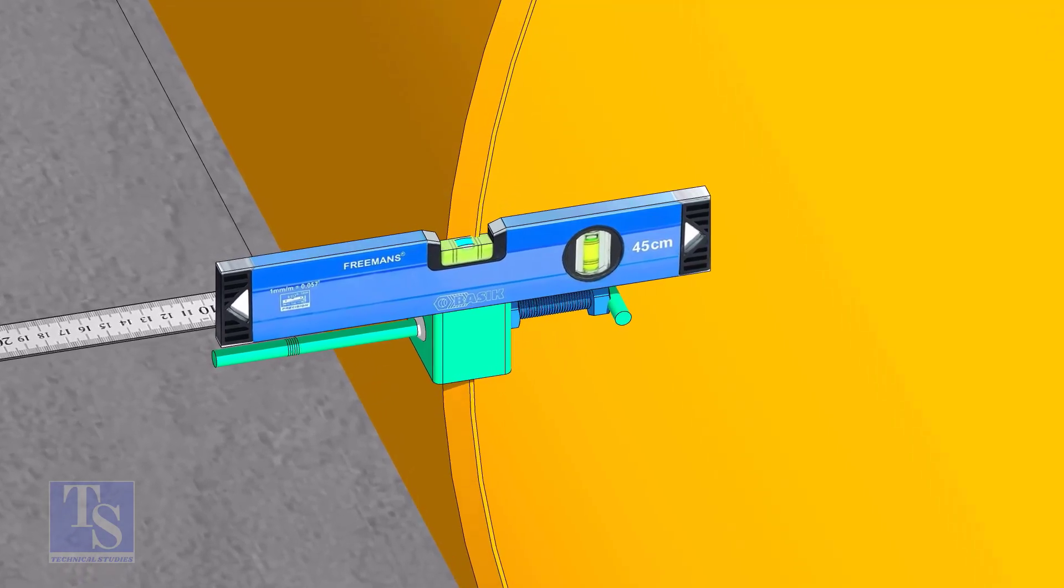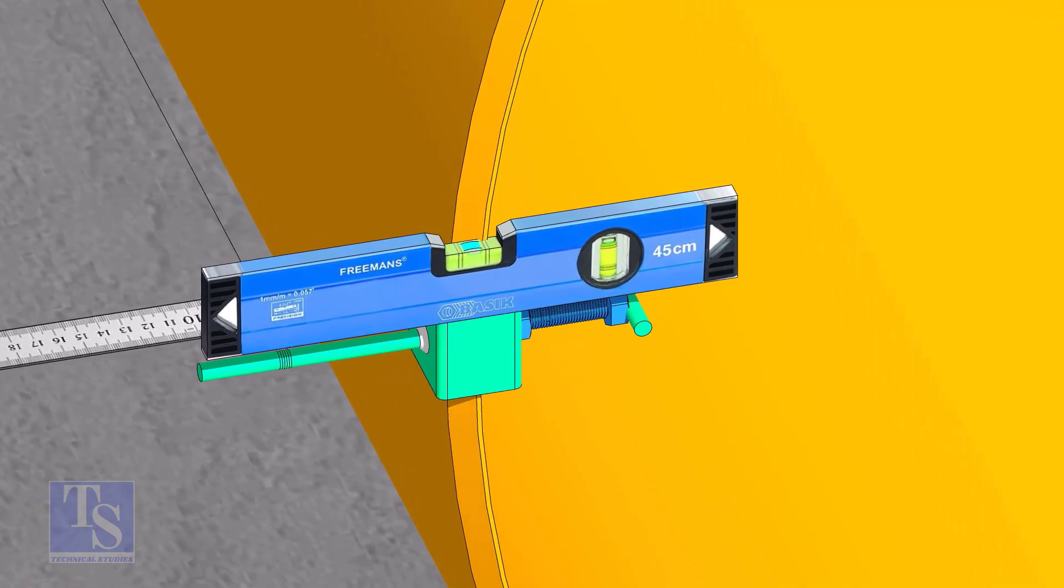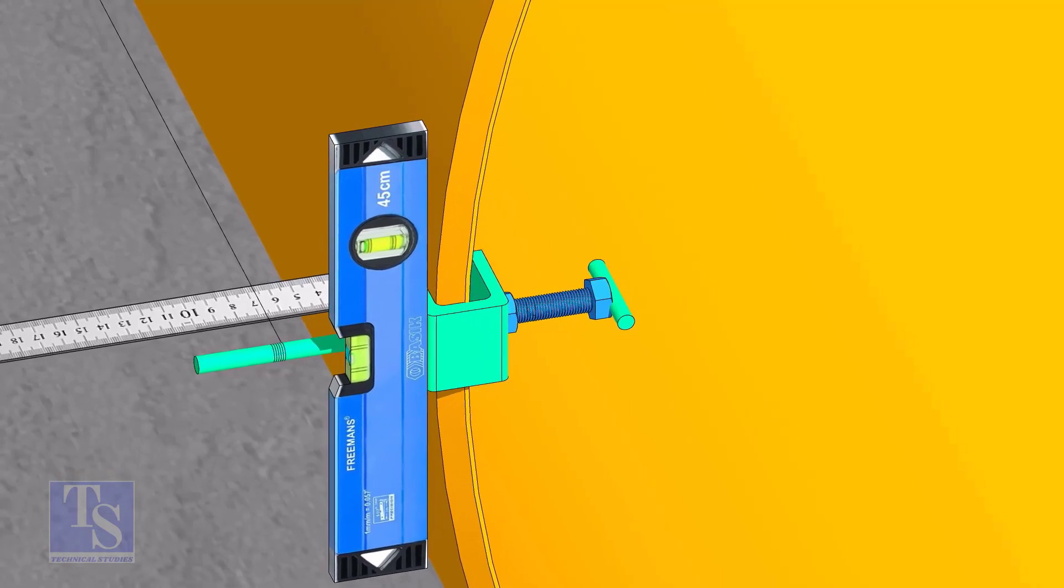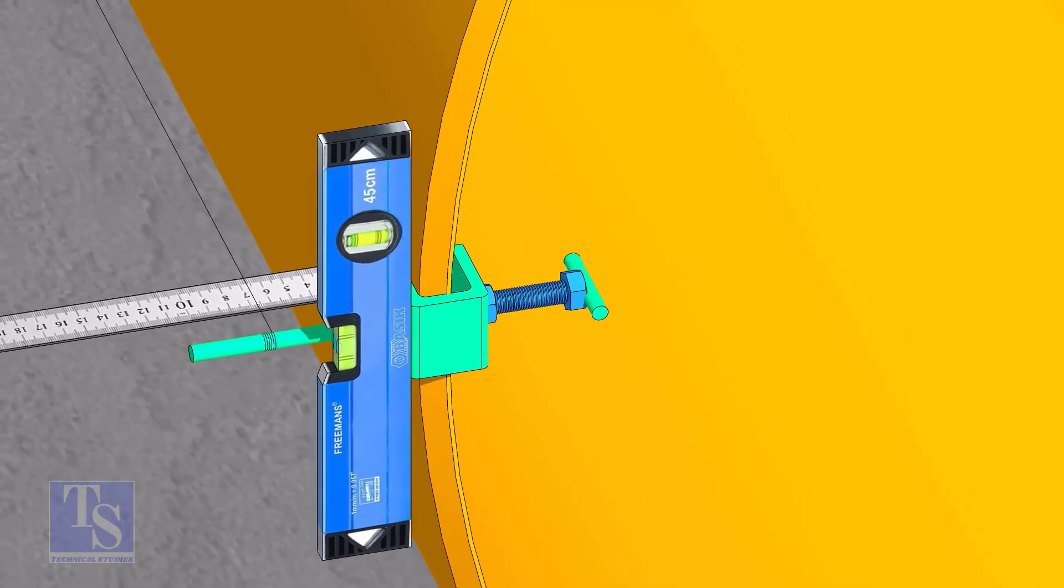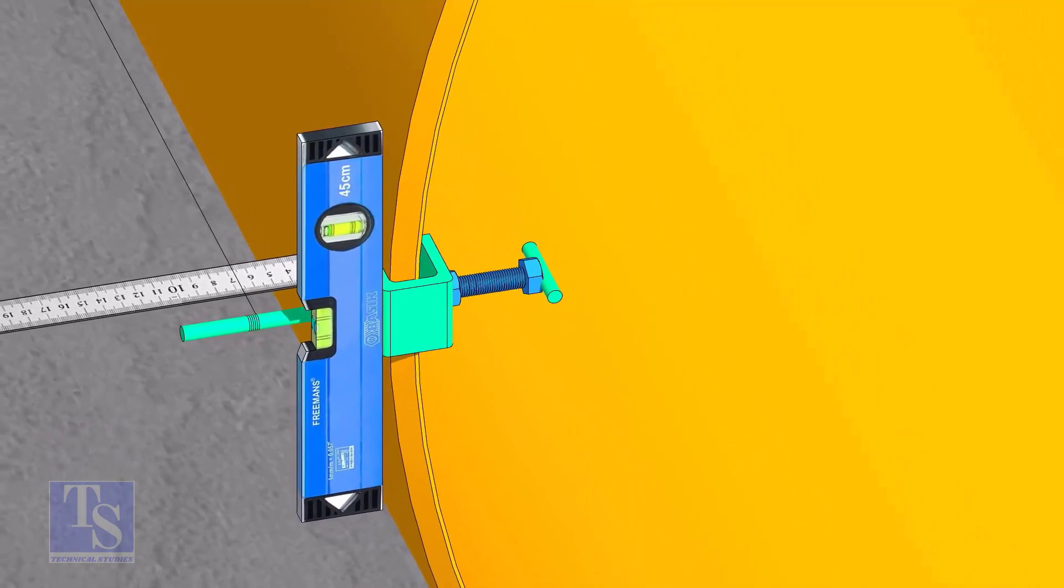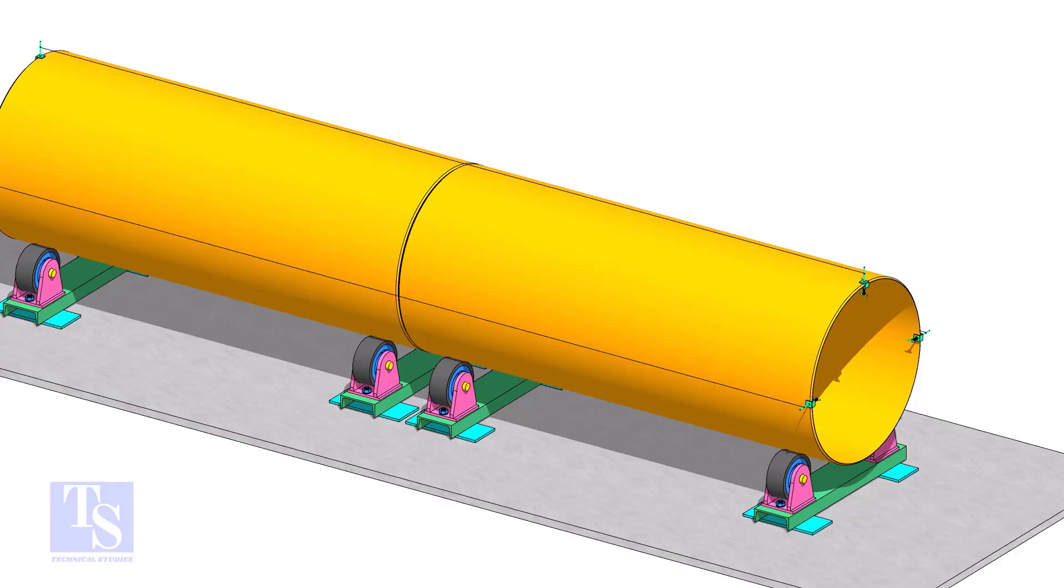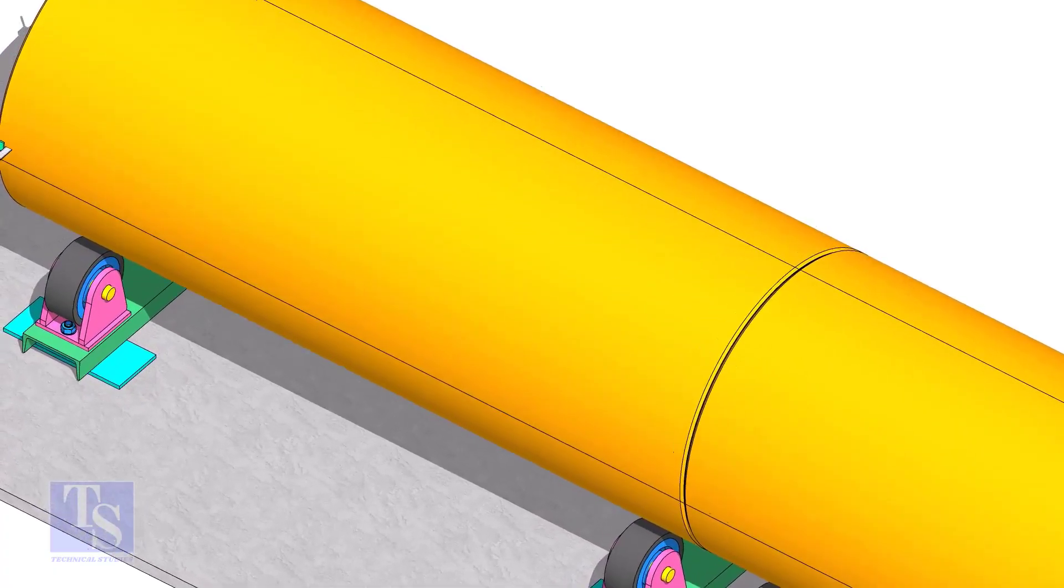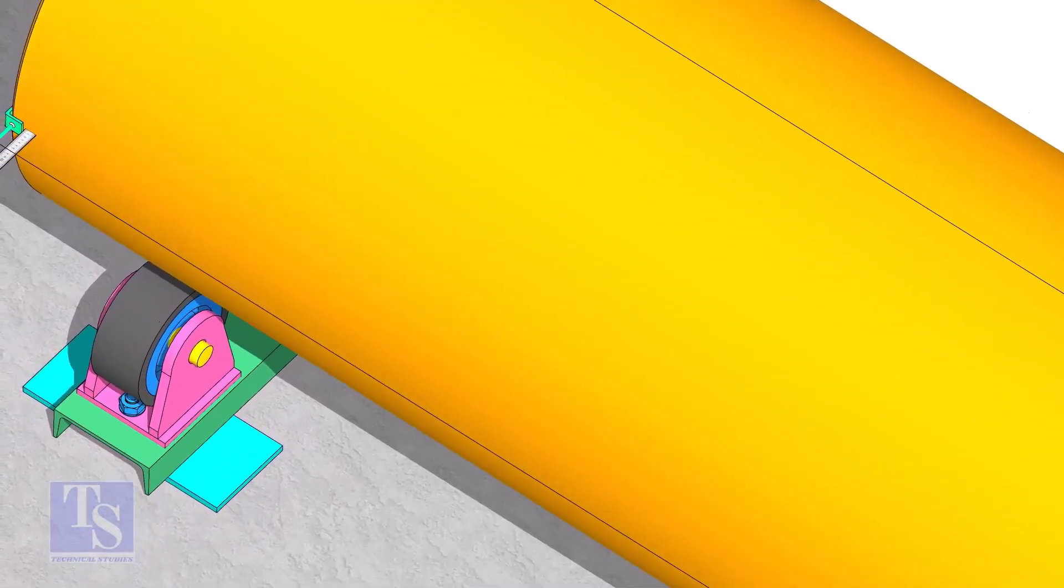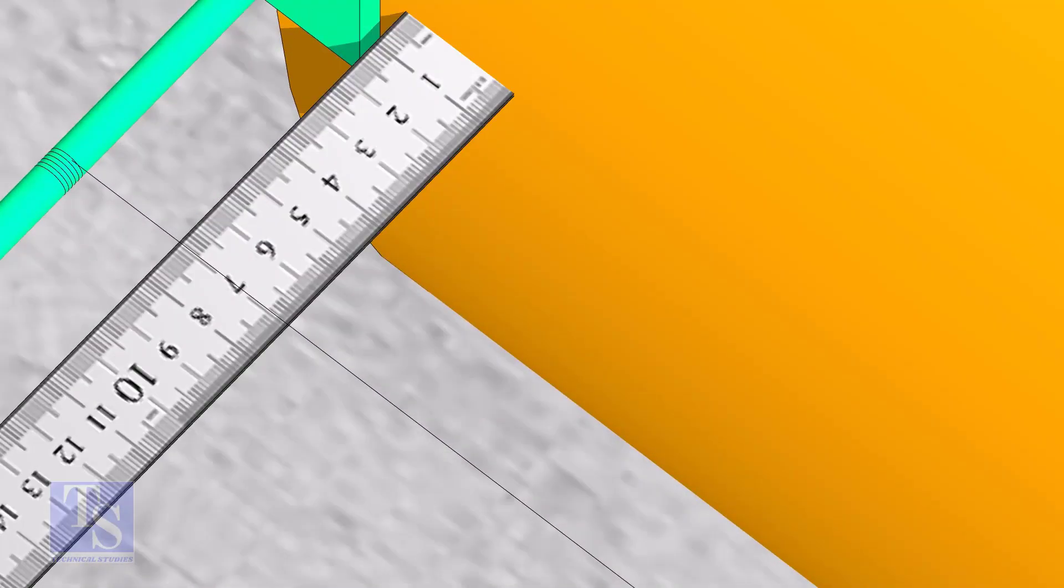As you put the clamp roughly 90 degrees apart, make sure the clamps are level. Tie the piano wire tightly on these clamps. Make sure the distance between the shell to the piano wire is equal at both ends.